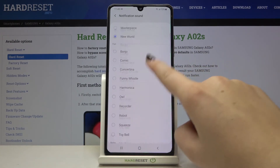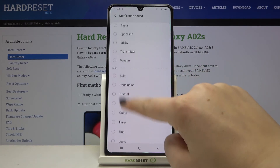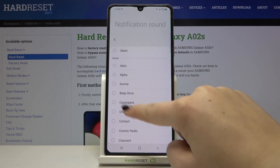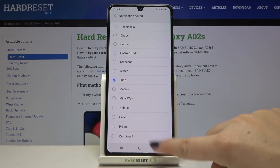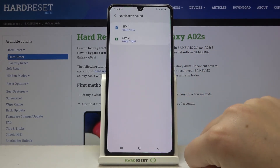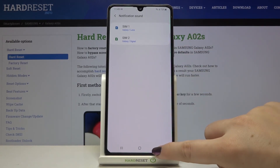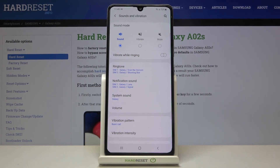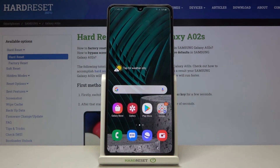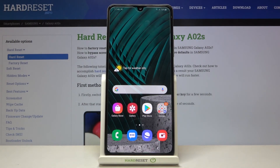As you can see, here we've got categories: Retro, Fun, Calm, and Galaxy. Simply pick something — for example this one — and if you're happy with your choice make sure it is marked, then get back. It appears right here and is also visible on the main page, so we've successfully changed the notification ringtone. That's all — this is how to change the ringtone on your Samsung Galaxy A02s. Thank you so much for watching, I hope this video was helpful, and if it was please hit the subscribe button and leave a thumbs up.